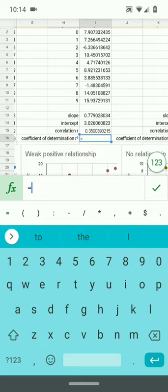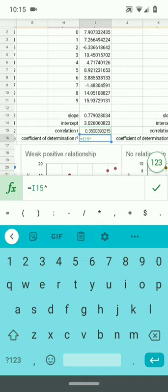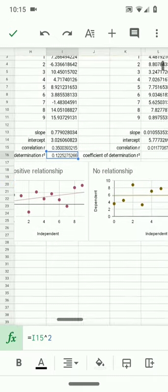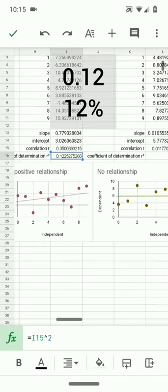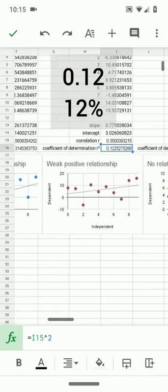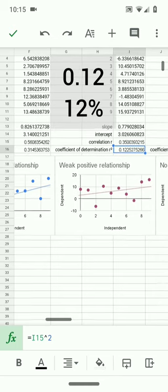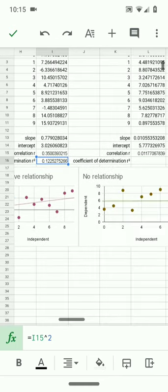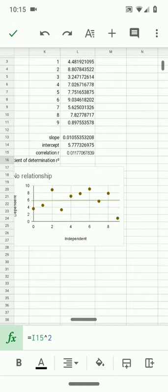The coefficient is simply equal to tap on that, shift, squared. Only 12% of the variation seen in the independent variable explains the variation seen in the dependent variable.